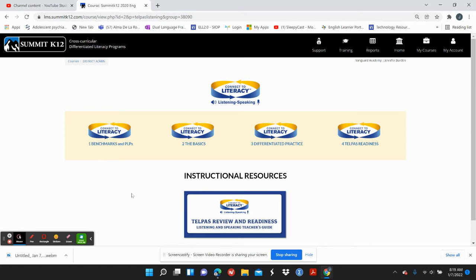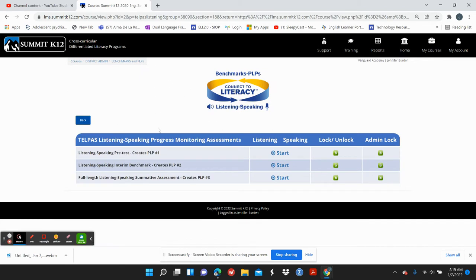Let's look at the listening and speaking benchmark. You've got benchmarks and PLPs. I've unlocked everything, so you've got a listening and speaking pretest. Because you haven't been using this, you might want to give a pretest right away or just leave it alone. At this point, because we're at benchmark already and you haven't used this, just move on to the benchmarks.